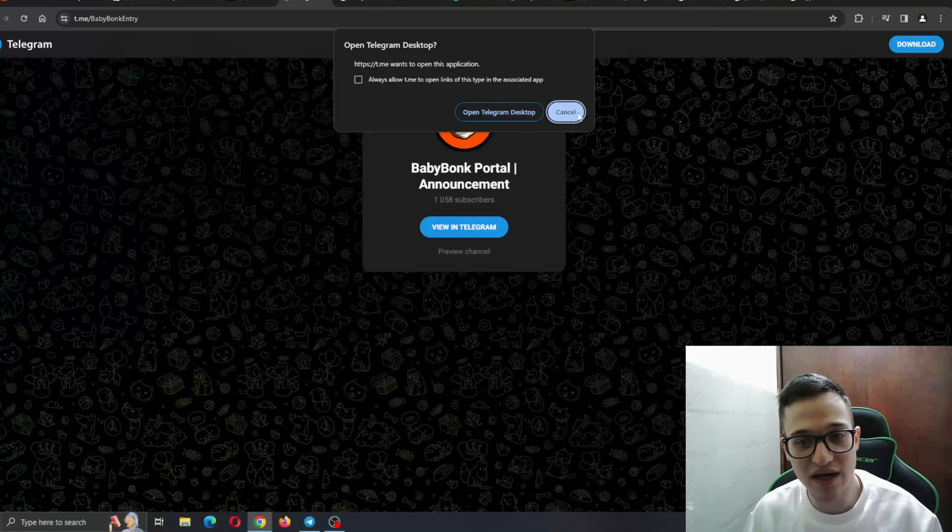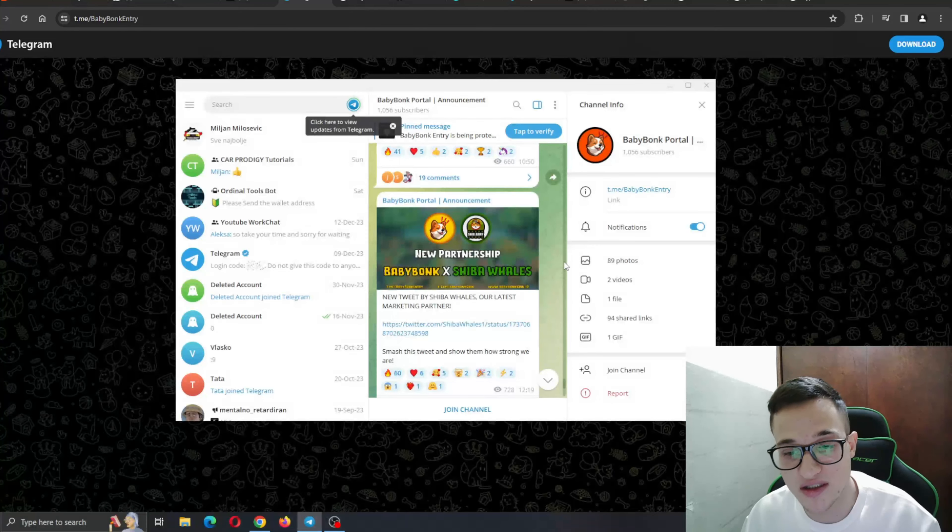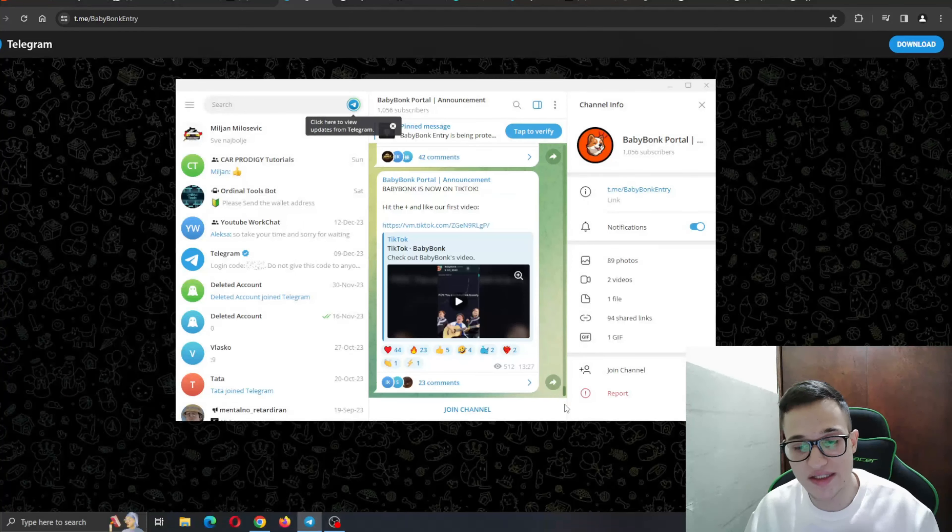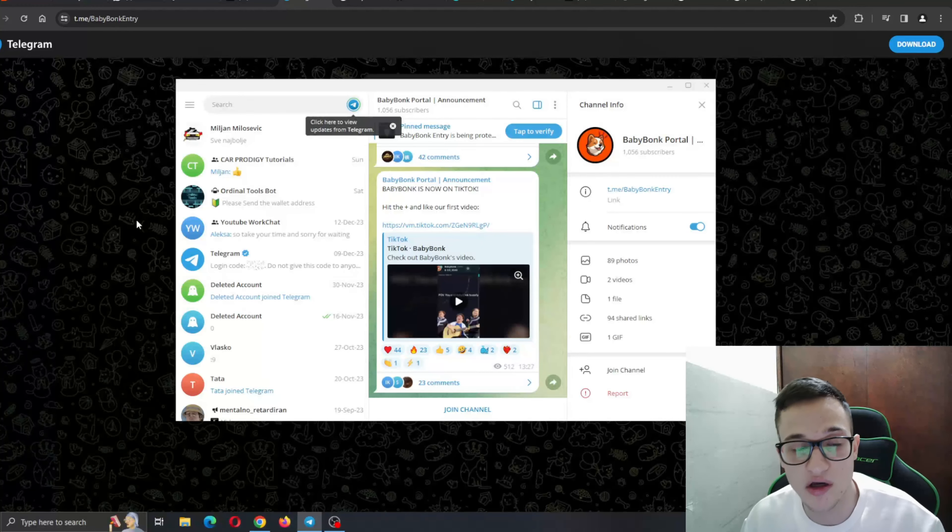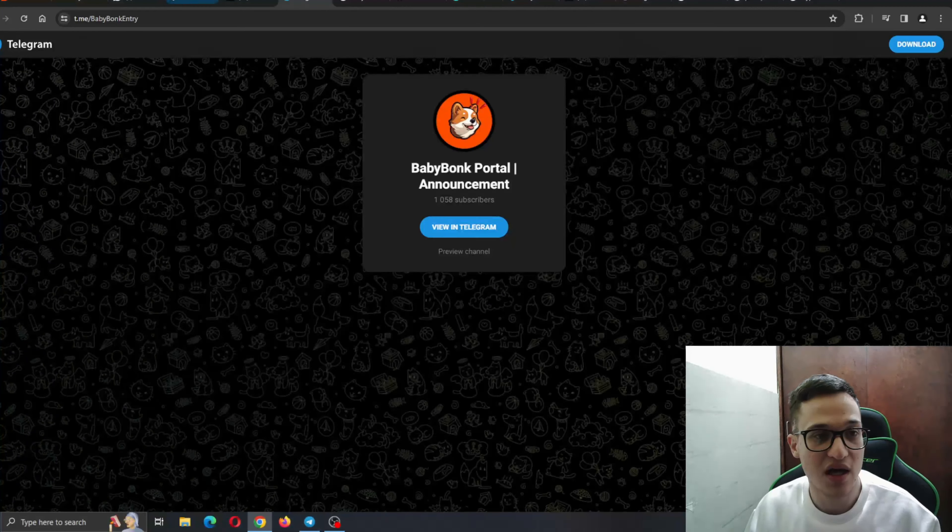Or even better, go ahead and open up their official Telegram group right here. Go ahead and talk with similar minded people who are also investing in this project. Talk with them about this project, ask them anything you might want to know and they will give you an answer why this project is the one for you. As you can see here, they are an active community talking about the project.